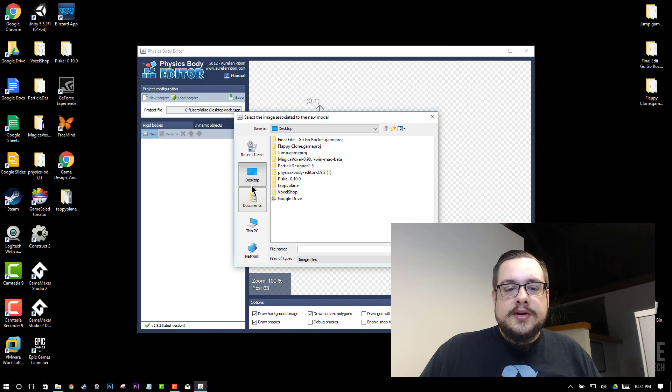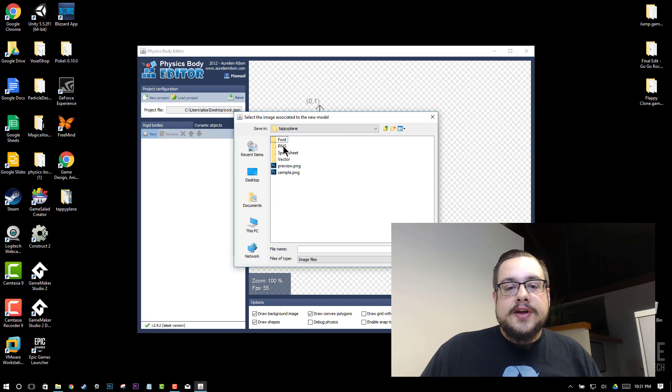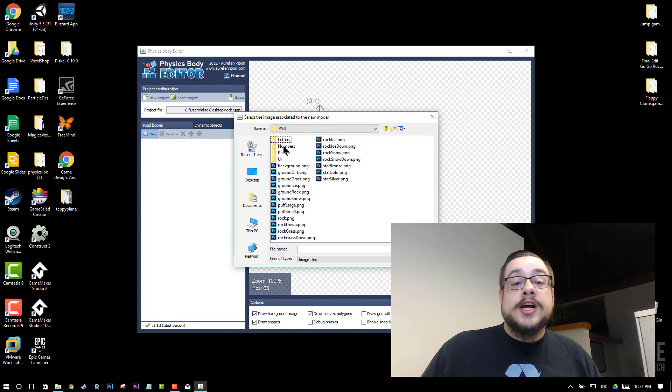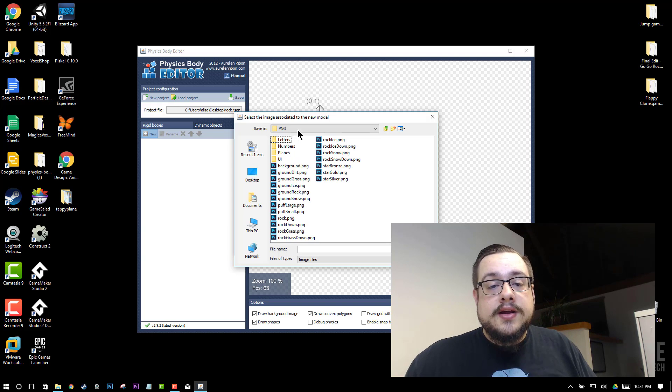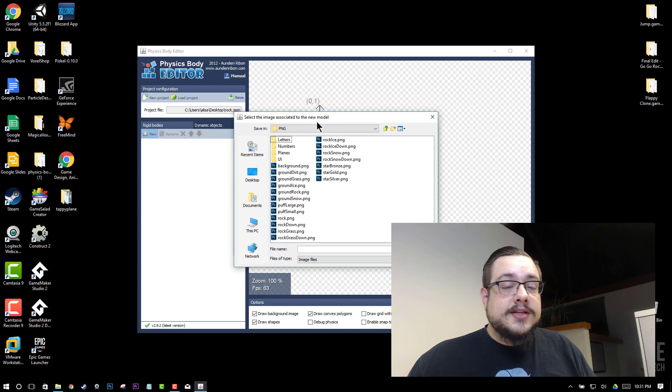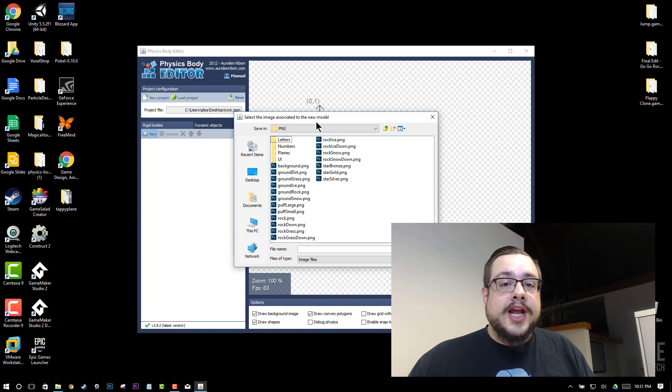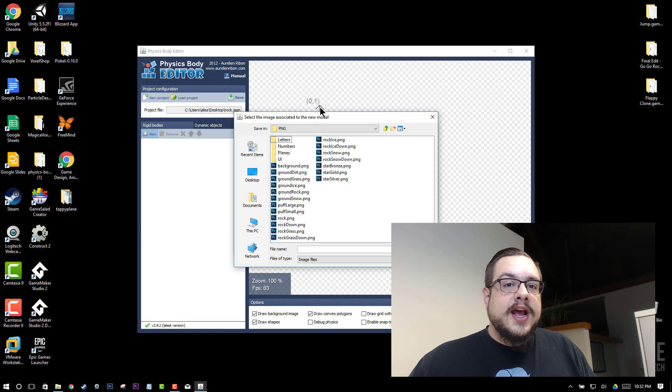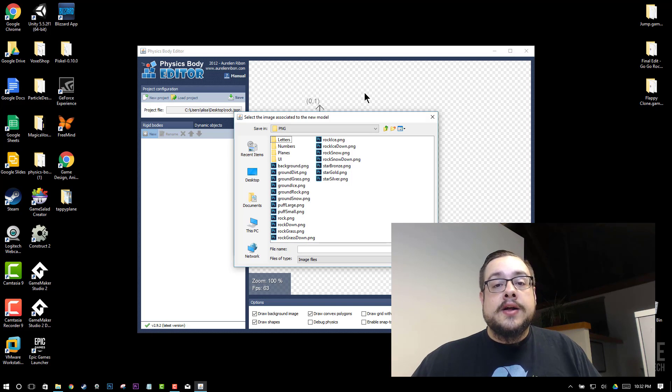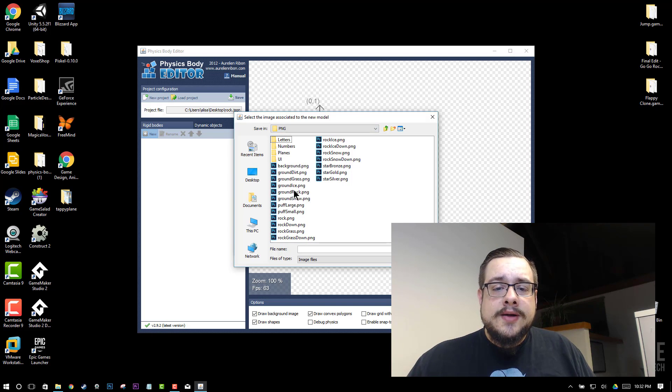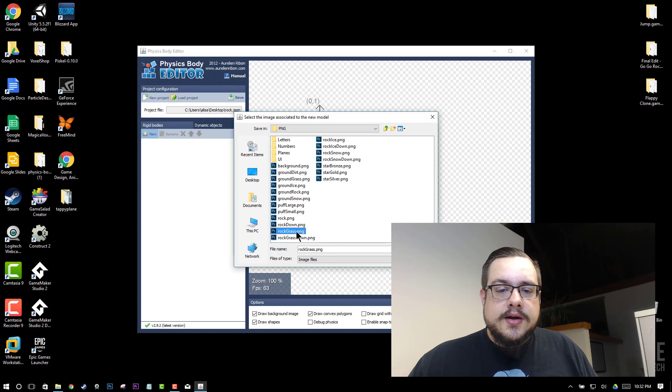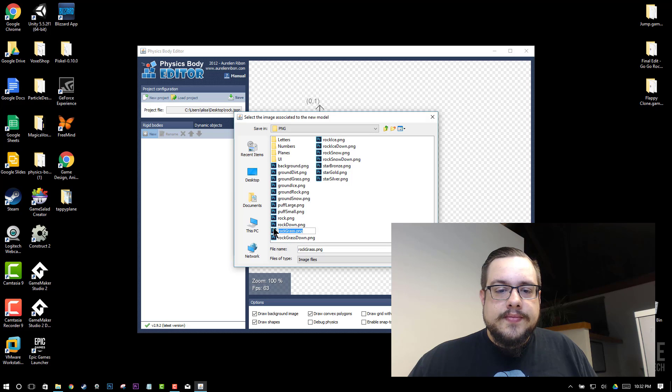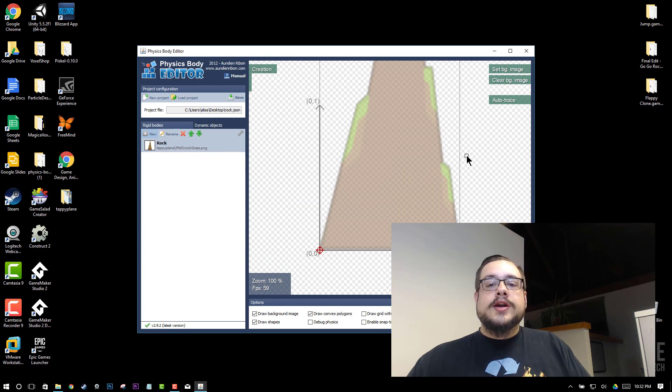Now we can look for the image that we're going to use. And for me I'm going to use a TappyPlane graphic in the PNG or Portable Network Graphics folder. And this is from kenny.nl. Kenny makes really great royalty free graphics that you can use for your games and prototypes. And that website is kenny.nl. And he just has a ton of great resources. So I'm going to use this ground or actually rock grass sprite and it loaded up.